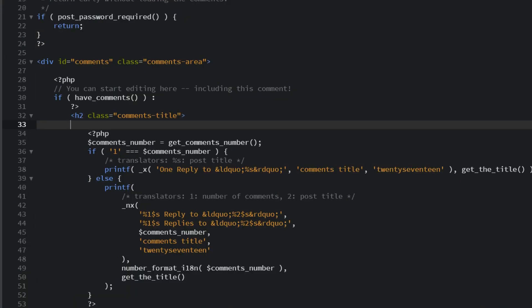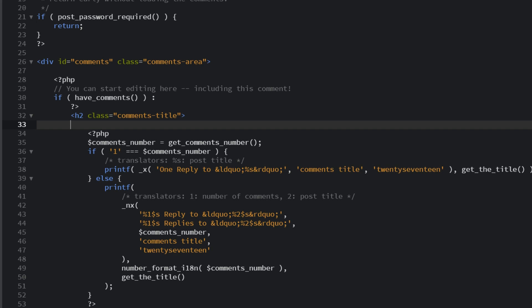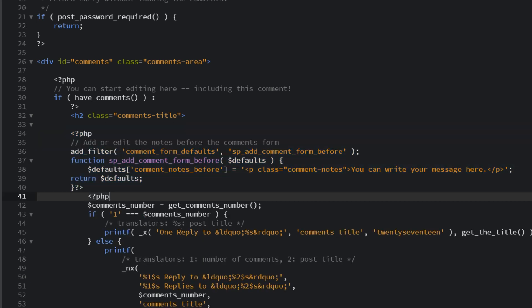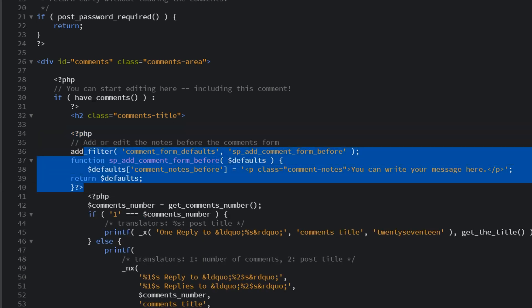Once you're inside the PHP file, you'll want to add the following snippet to the code. And don't worry, I'm not going to make you type this out. This code will be in the blog post linked in the video description, so you can simply copy and paste it.